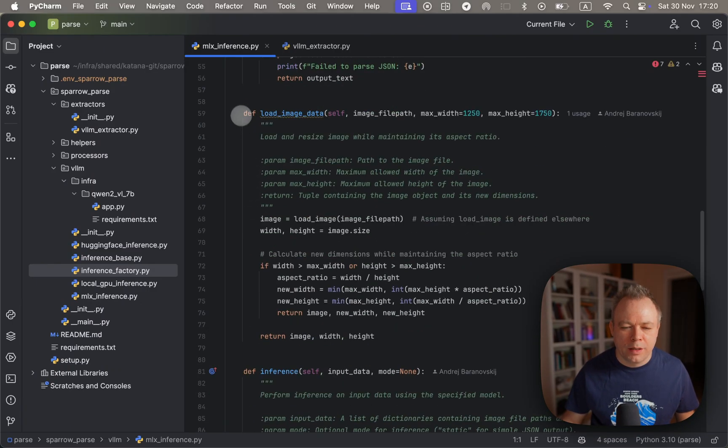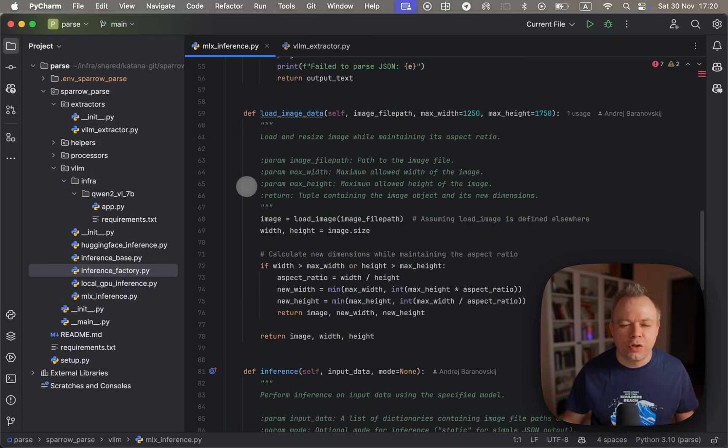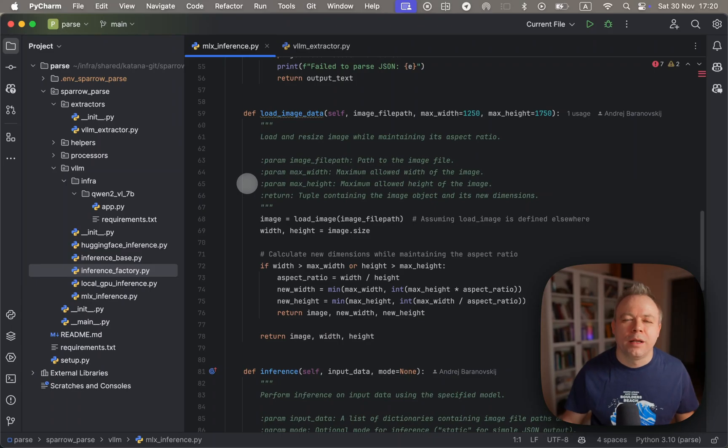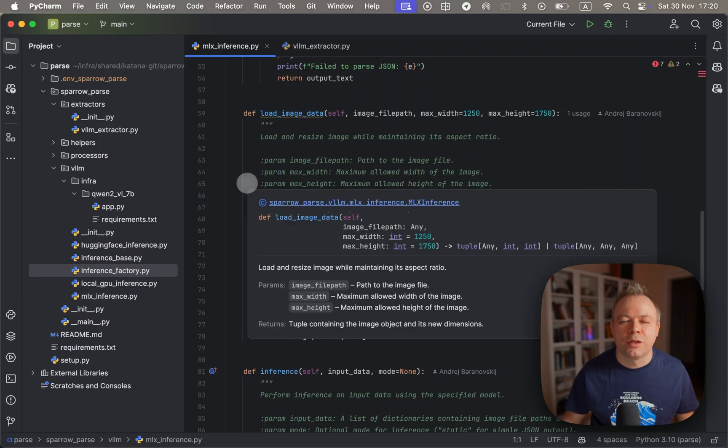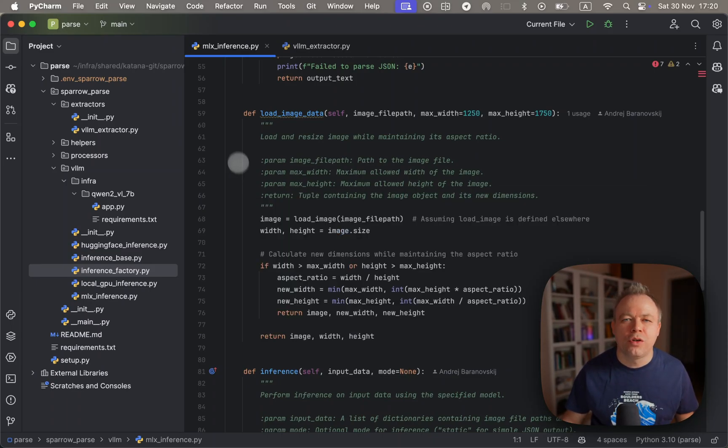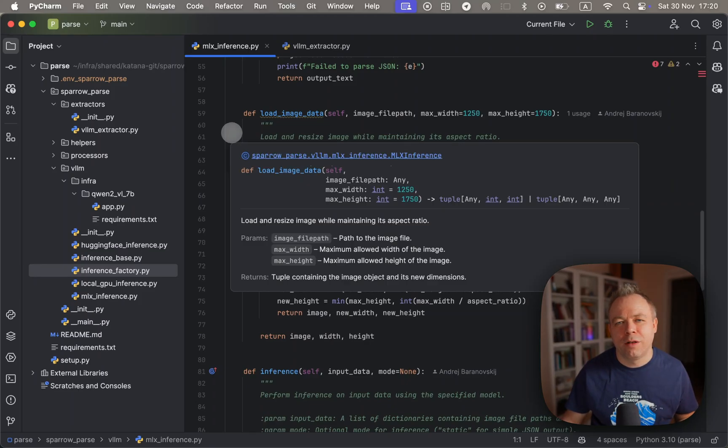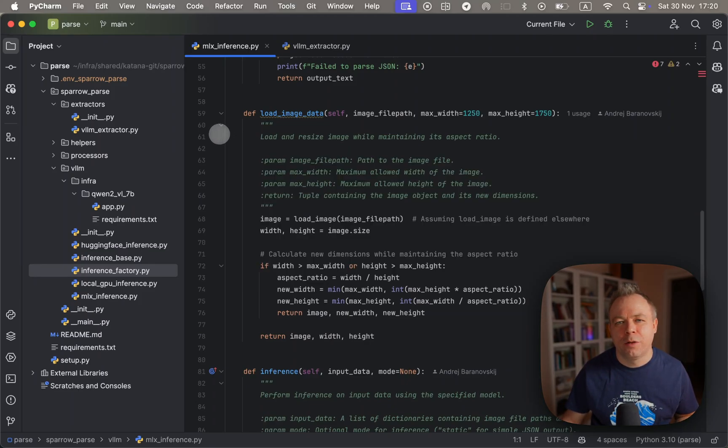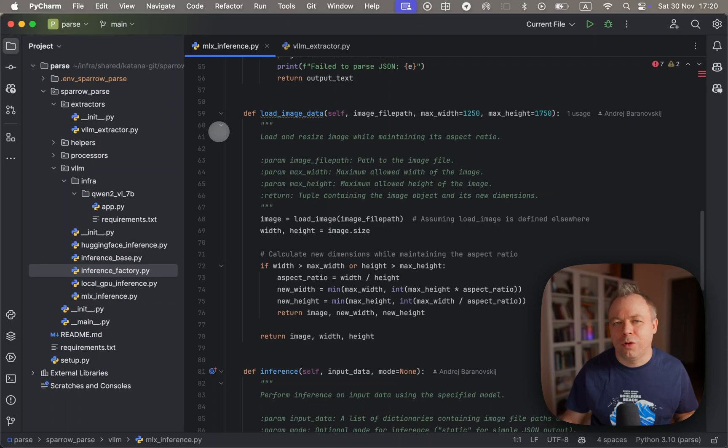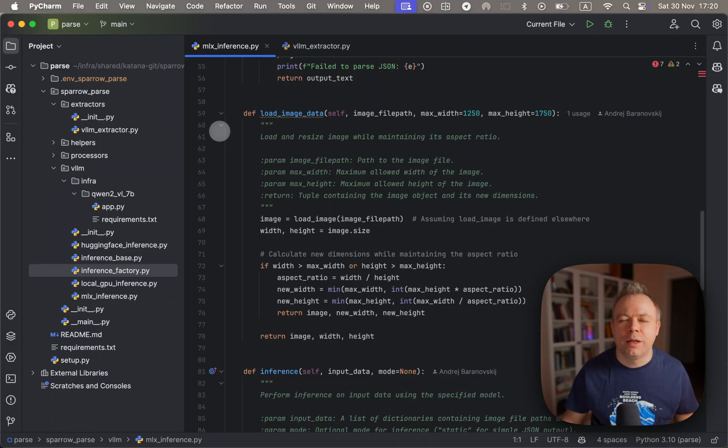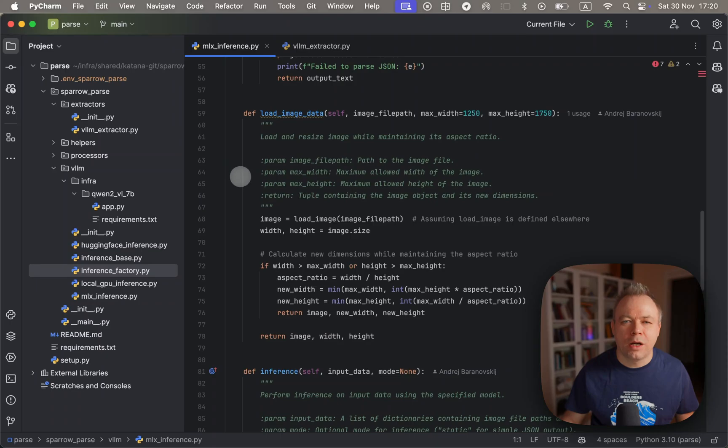Then there's some helper method to load image data. We calculate dimensions that will be used to rescale or downscale the image with the MLX VLM helper logic. You must downscale the image because if the resolution is quite high, then you'll just get out of memory error.